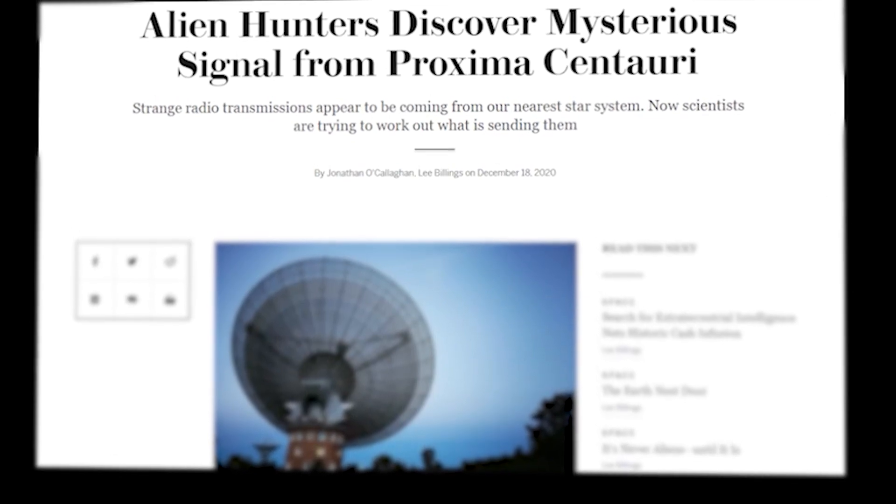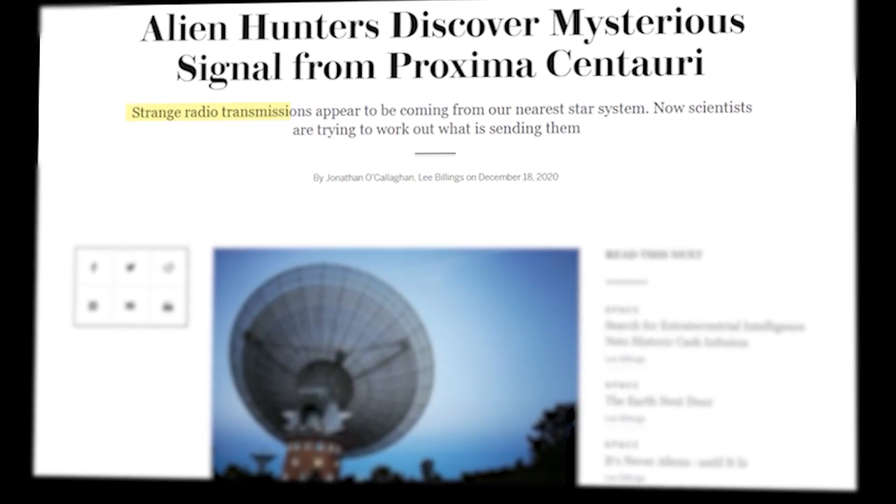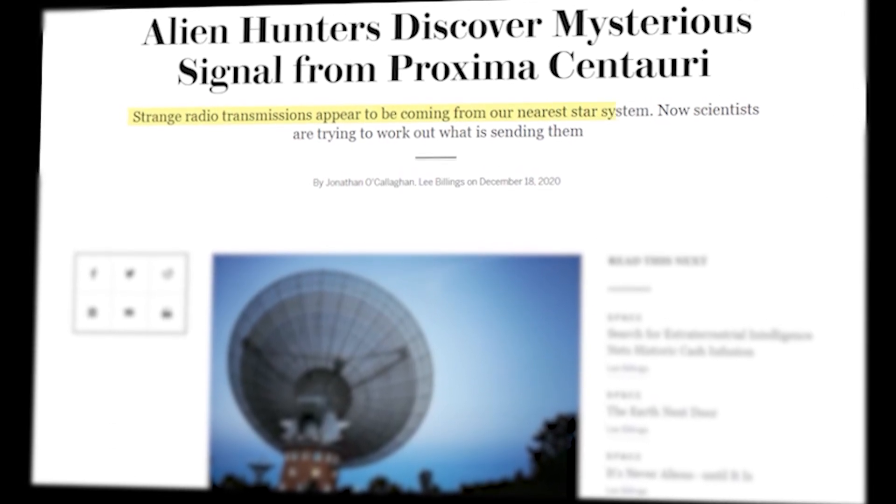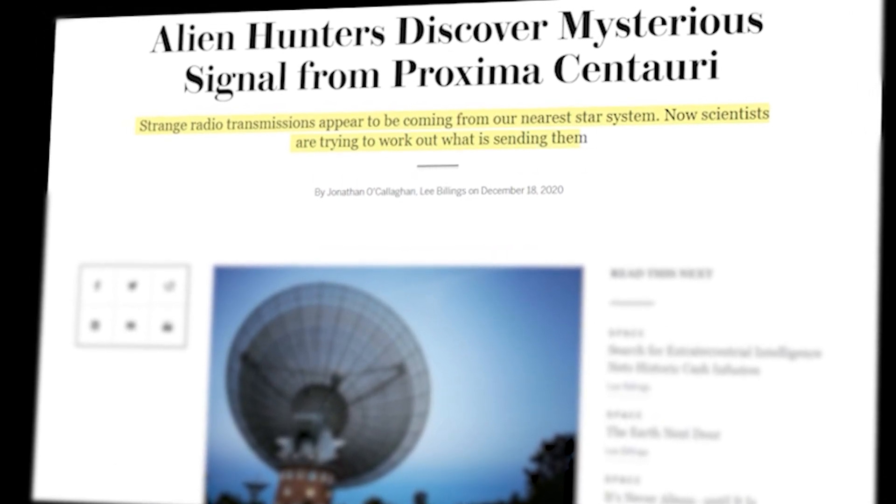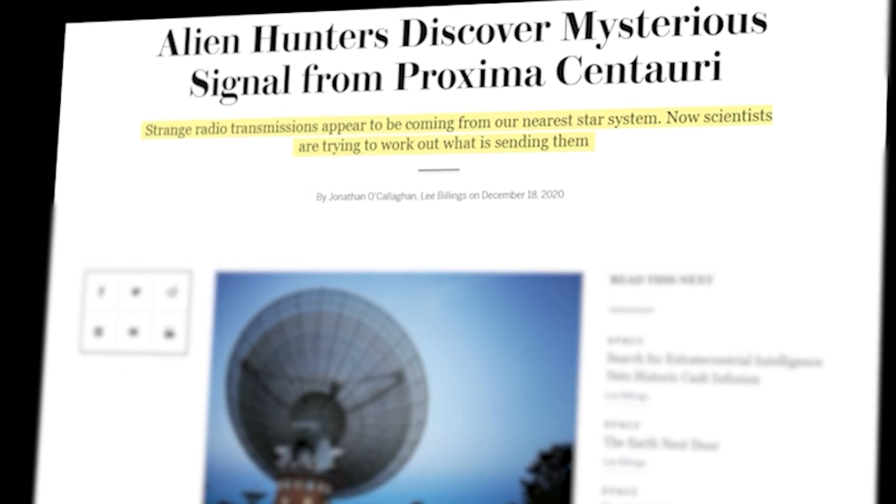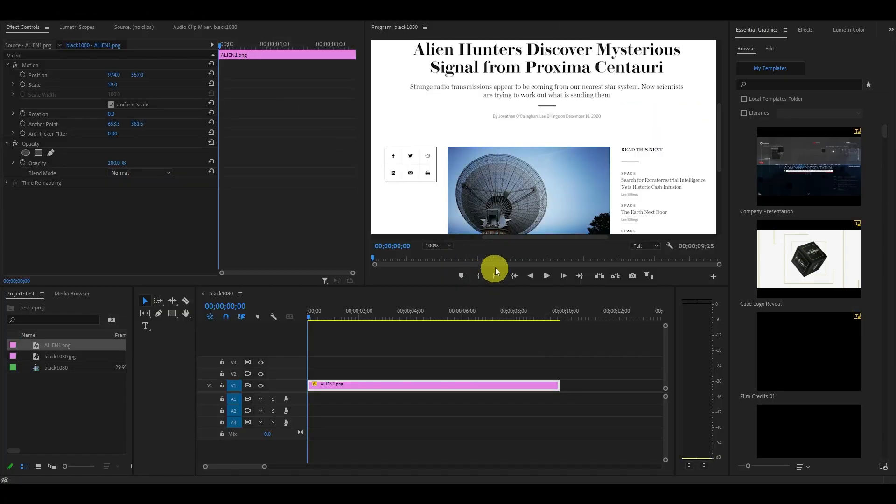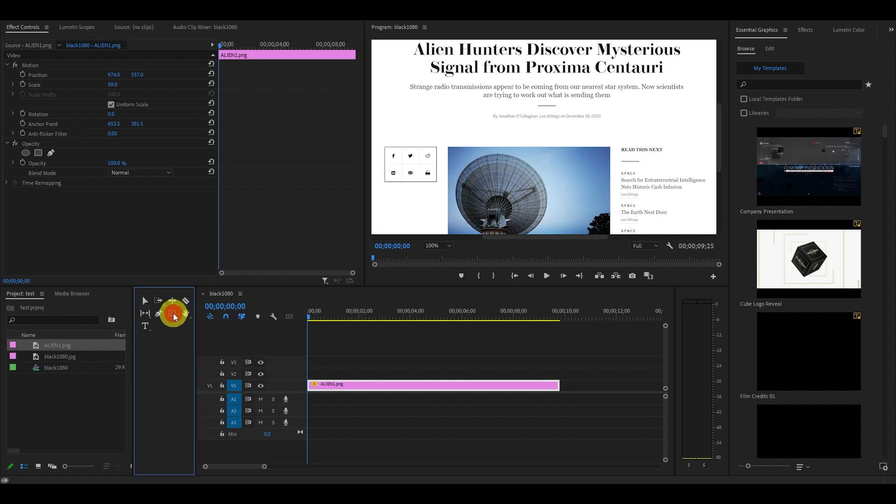Hey guys, in this video I'm going to show you how to create a highlighted text focus effect in Premiere Pro. The first thing we need to create this effect is an image with text on it, like an article or something similar.